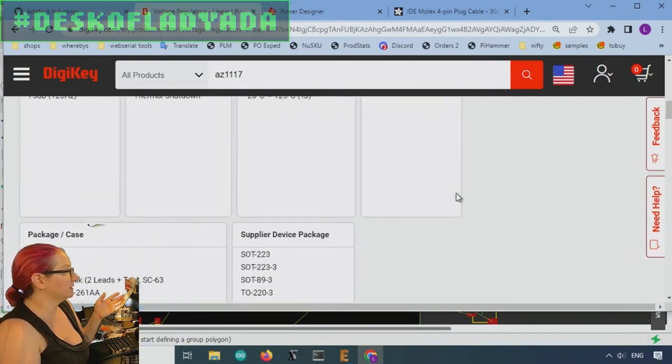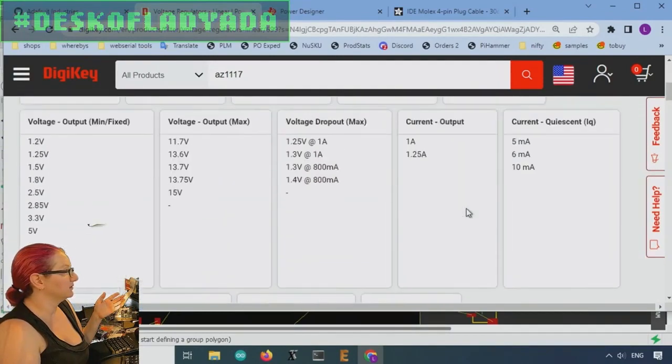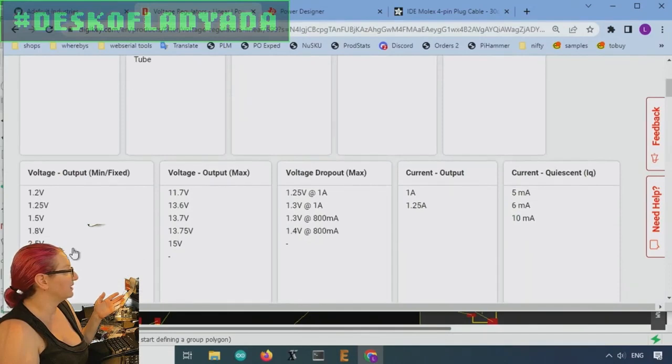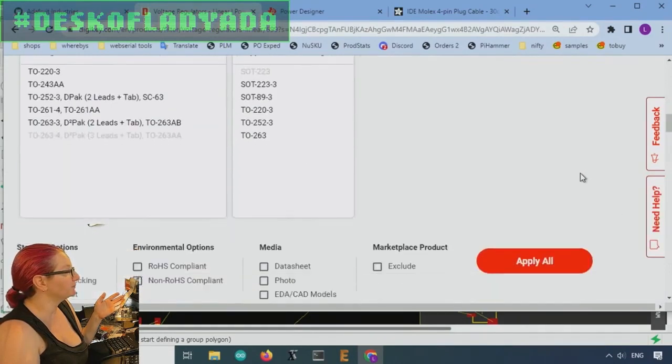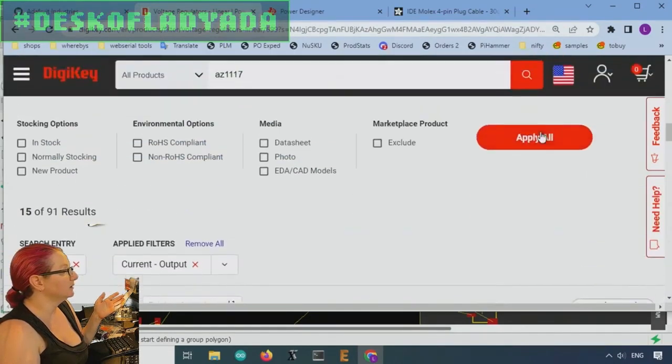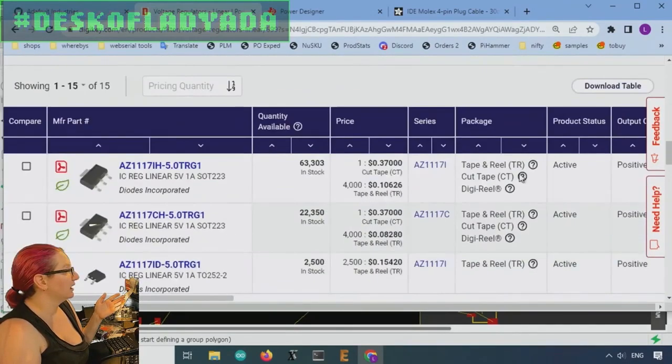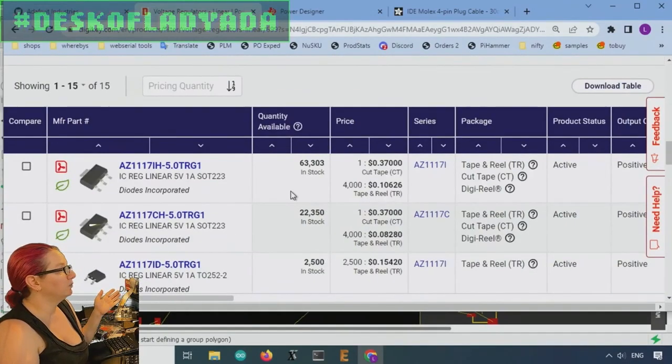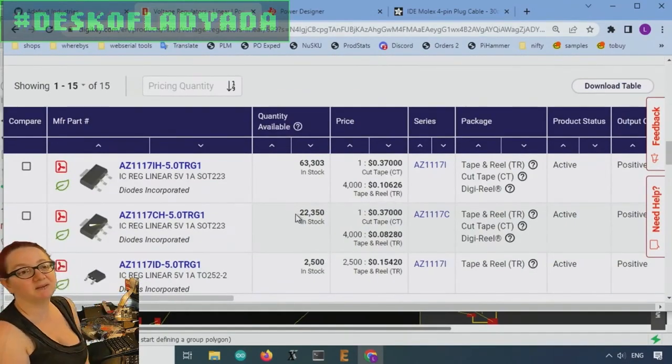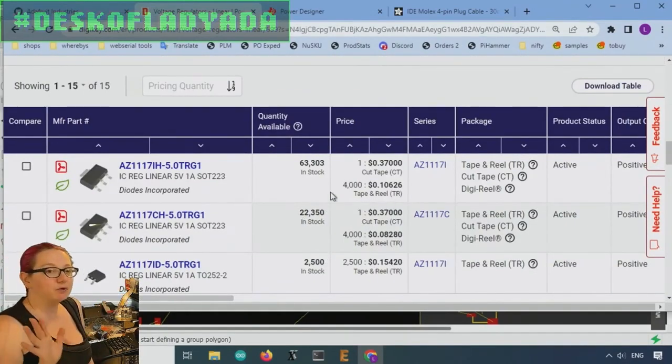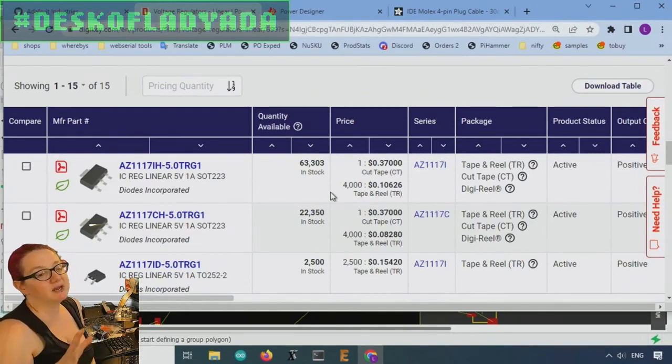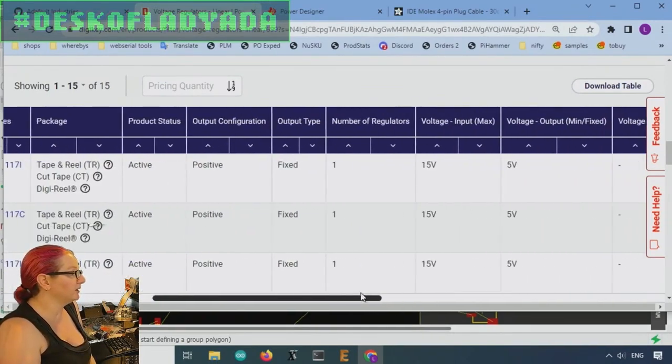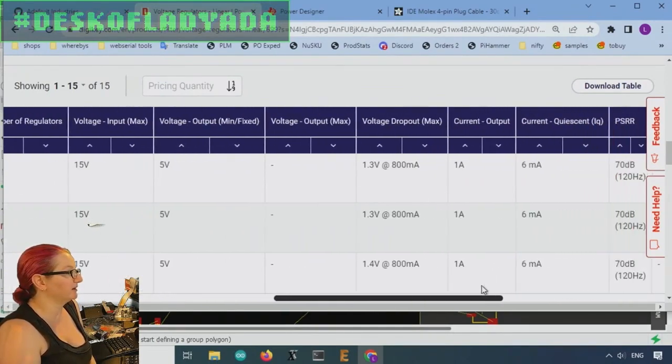And they come in fixed as well. So I can get a fixed 5 volt output. The AZ-5, 10 cents a piece, and they work great. You can get 1 amp out and the voltage drop is pretty minimal, about 1.3 volts. So definitely will get you current out of 12 volts.